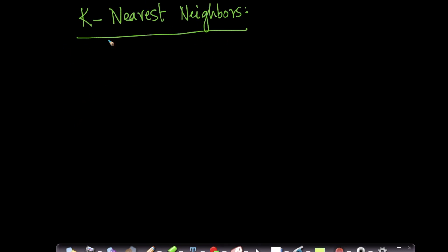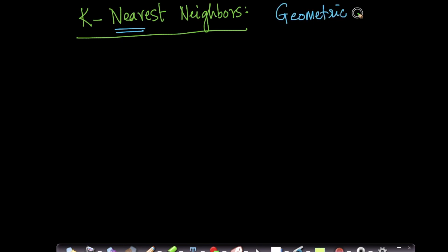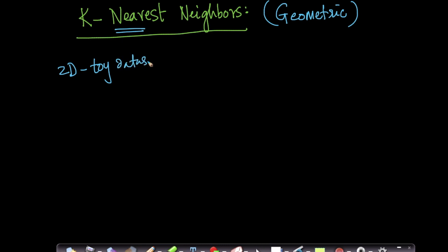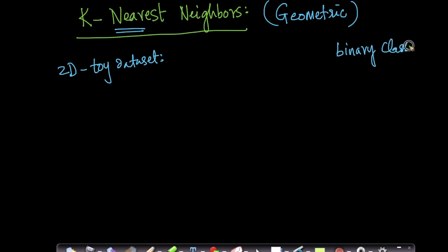In this video, we will go over one of the simplest yet very powerful classification techniques called k-nearest neighbors. I'll give you a geometric intuition to what is happening so that it is much more easy for you to grasp. We will take a simple 2D toy dataset to understand how k-nearest neighbor works, and then we will see more mathematically how things work out. Let us start with a simple case of binary classification.